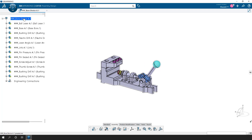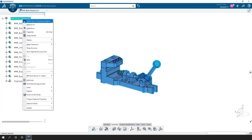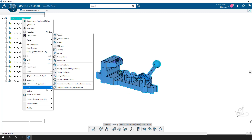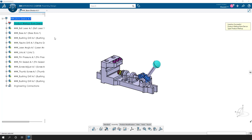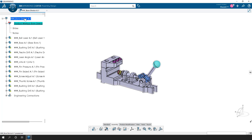The way we're going to do that is to go to the tree, right-click, come down here to Insert, and we'll be able to say Insert a Markup. It allows us to rename this — I'm going to call it Product Markup Bore Device — and select OK. It places that in the tree, and this will show up as a node. If you open up this assembly later, you'll be able to see it in the tree as well.